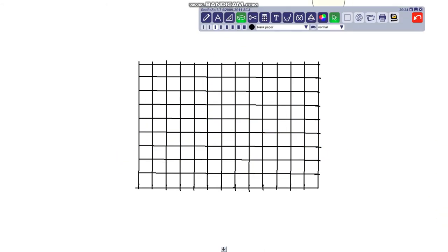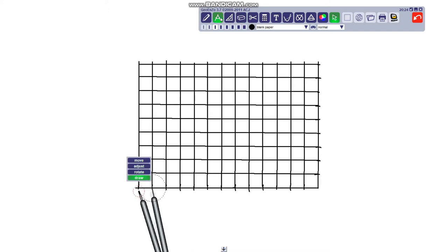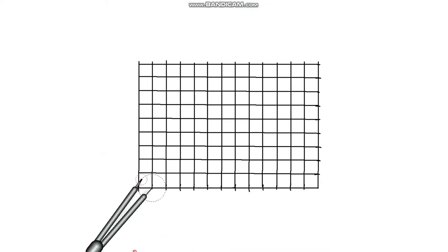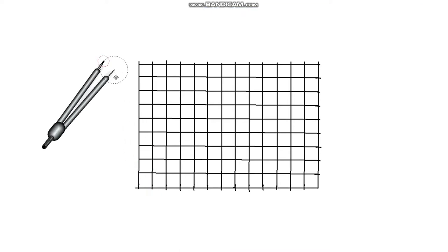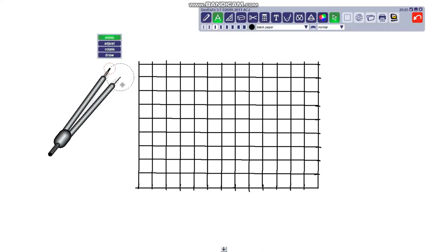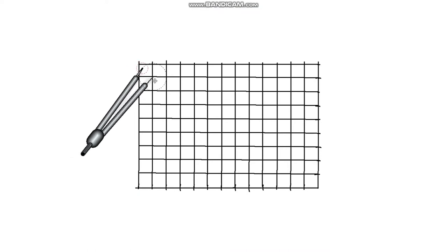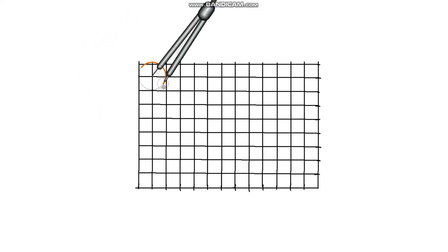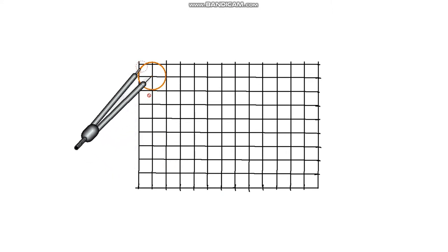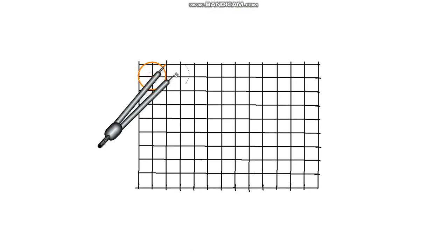Once we have our square modular grid, we can make it more complicated and more beautiful. To do that, I'm going to show you how to add circles to it to make a circle grid. An easy way to get our grid more complicated is to draw circles, and you have many options.